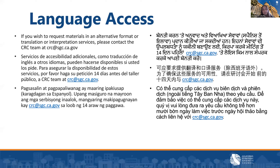Before we get started, if you wish to request webinar materials in an alternative format or need translation or interpretation services, please let us know and we'll follow up to get you those materials and services. You can email our team inbox at crc.sgc.ca.gov, or you can click on the link in this video description and let us know in the post-webinar survey.